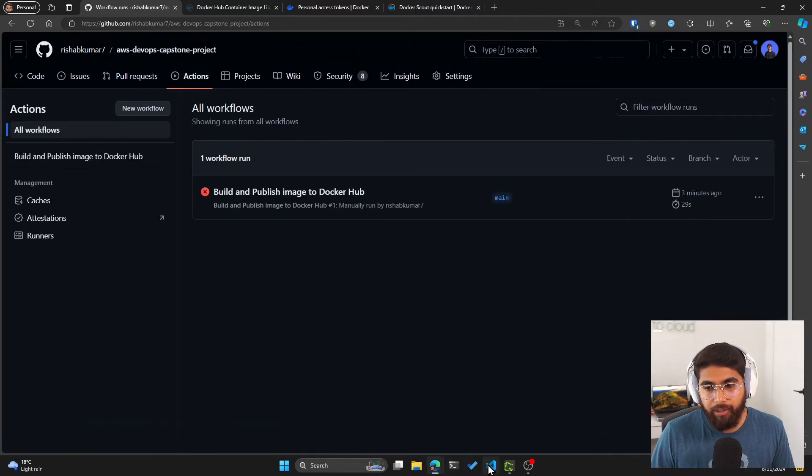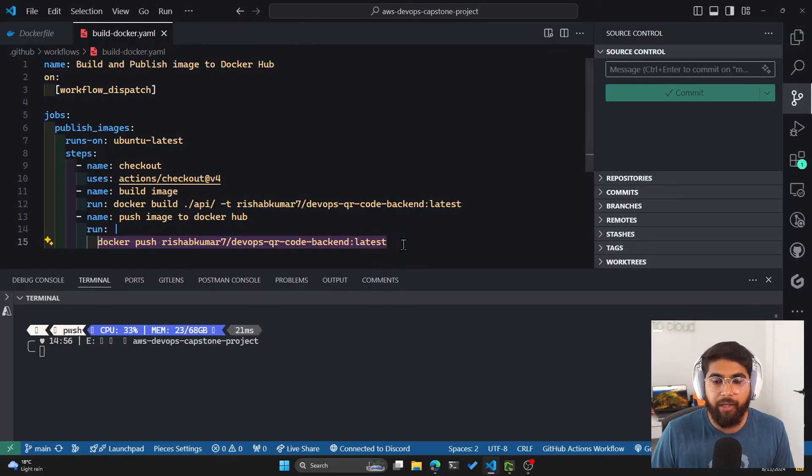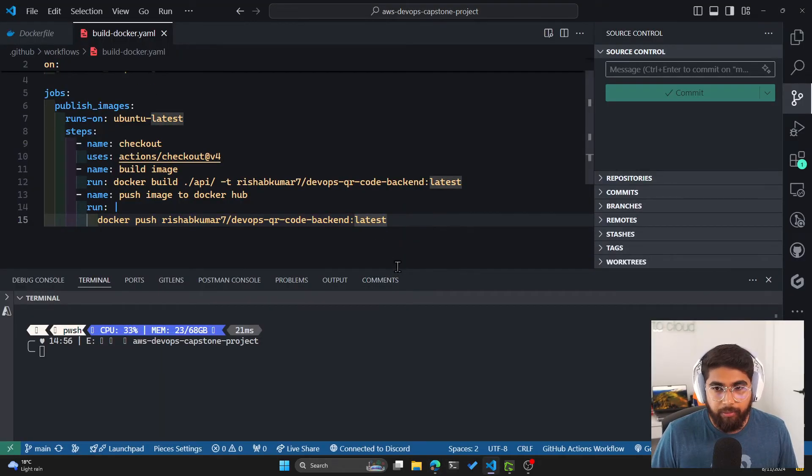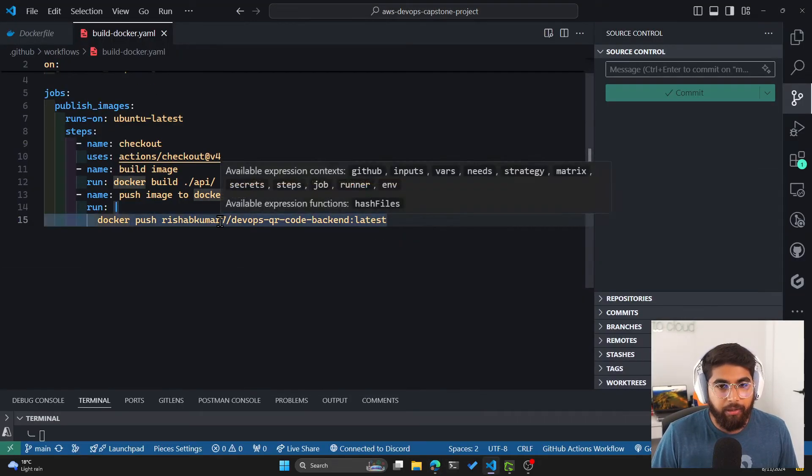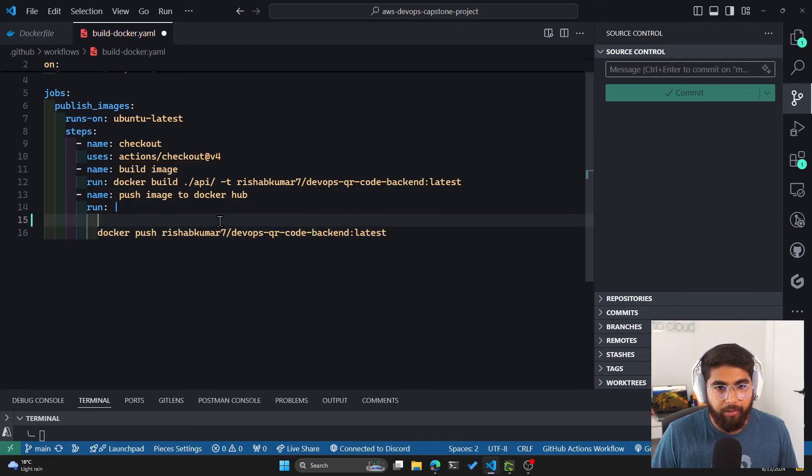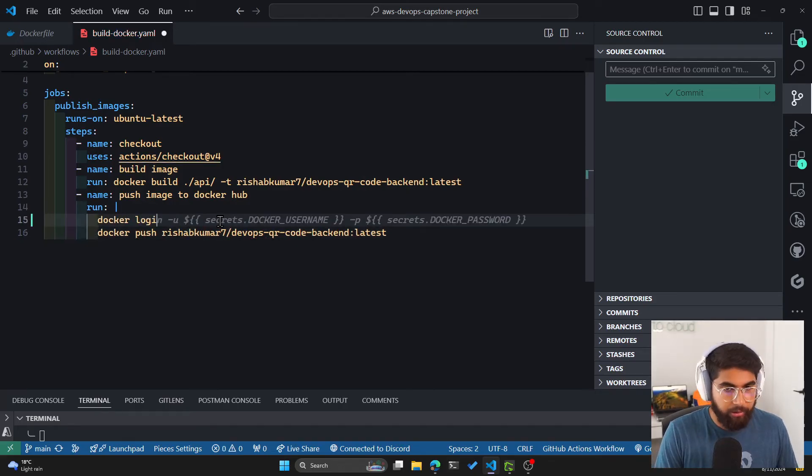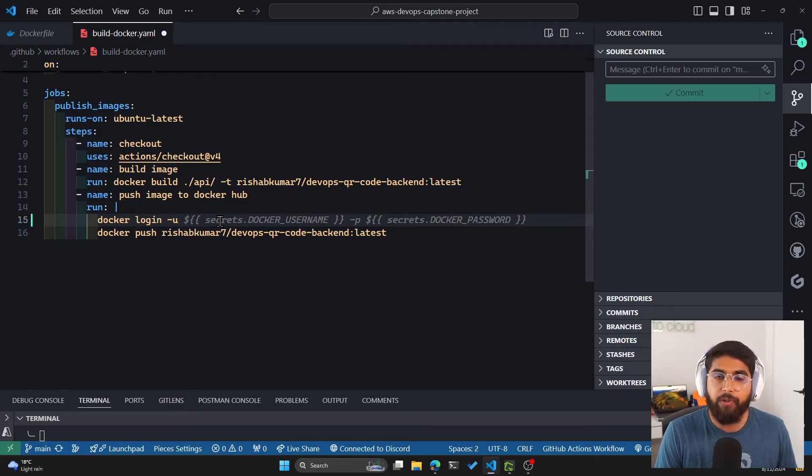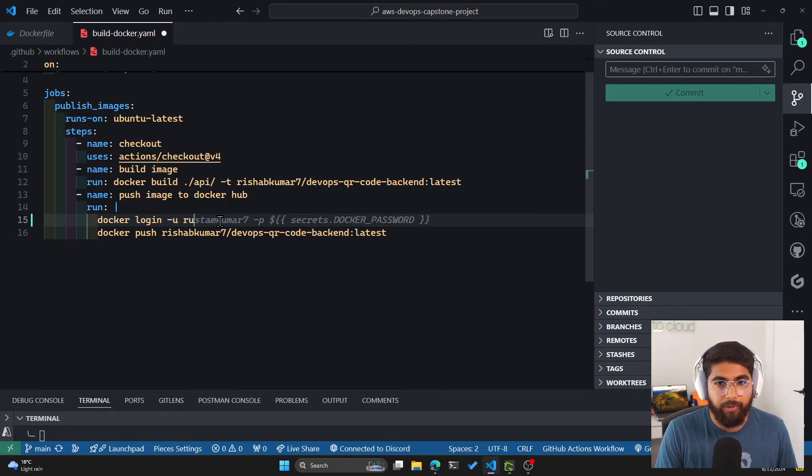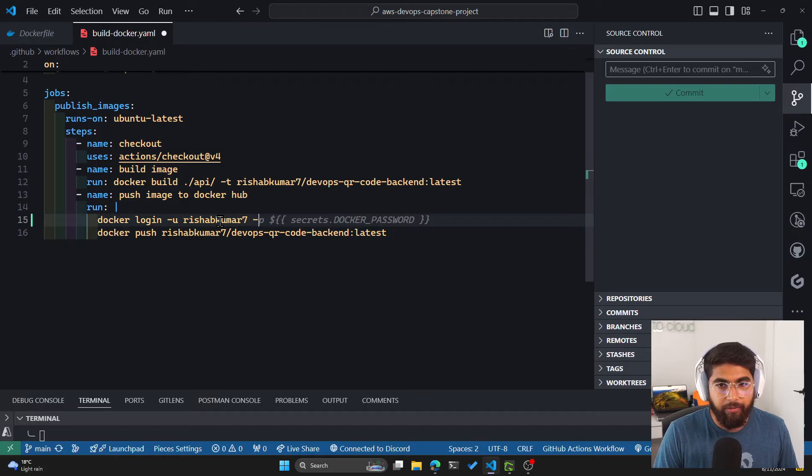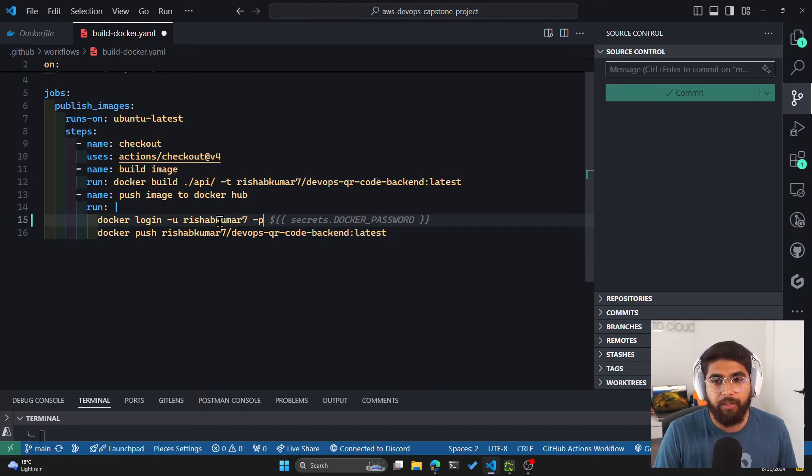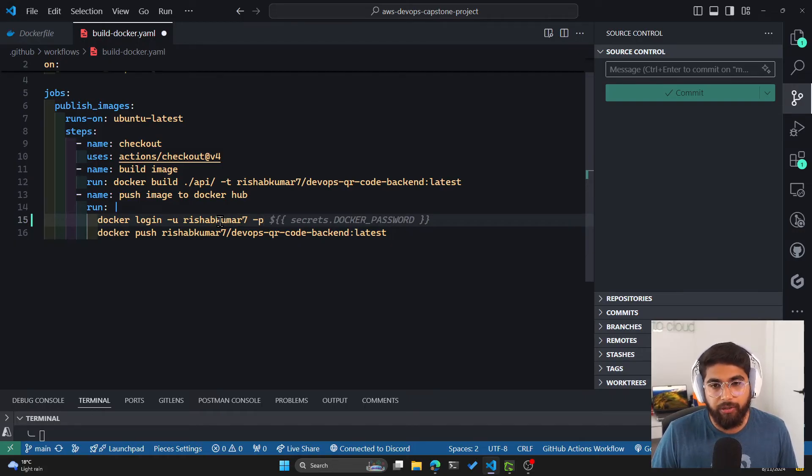So in order to do that, we'll have to edit the YAML. Let me add a new command before we push, which is the Docker login. So docker login, you can specify the username here. My username is rishabhkumar7. And then with -p, you can specify the Docker token that we just created.